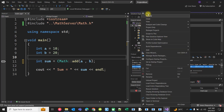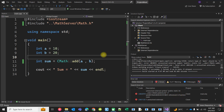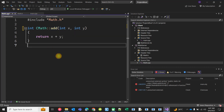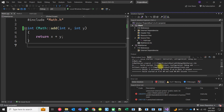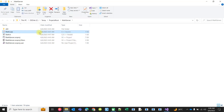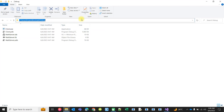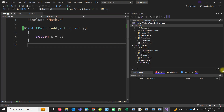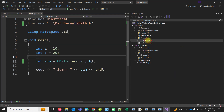If I want to call this without creating an object of CMath class, I have to declare the function as a static function. In that case we can build it. In the CPP file, we also have to specify that this function is the definition of the CMath static function. Only then will it build successfully and we can run it — the output is 30.